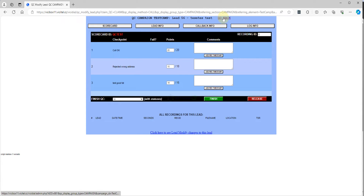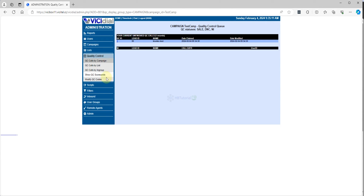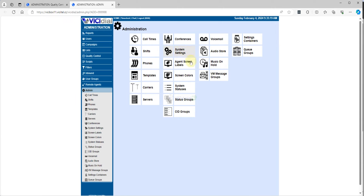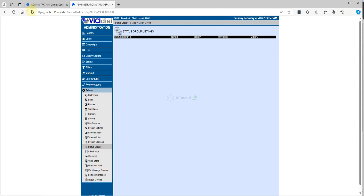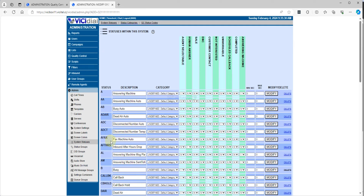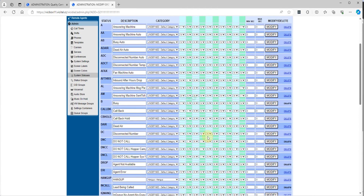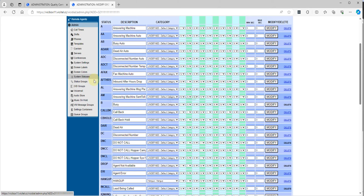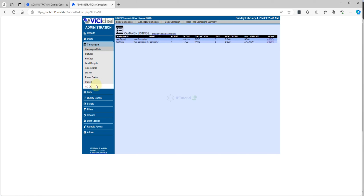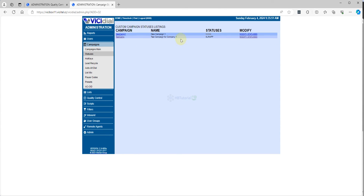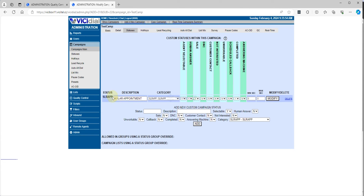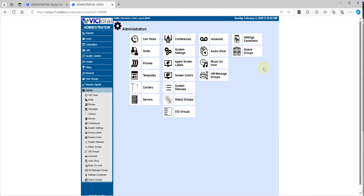For other dispositions you want to add to the QC — when I check, my sales is under solar app. Let me check the statuses and system statuses. I have 'made sale' but it's disabled, and 'appointment book' is not here — maybe it's on the campaign. Let me double-check the campaign statuses. Yes, it's on the campaign, so I can add it.